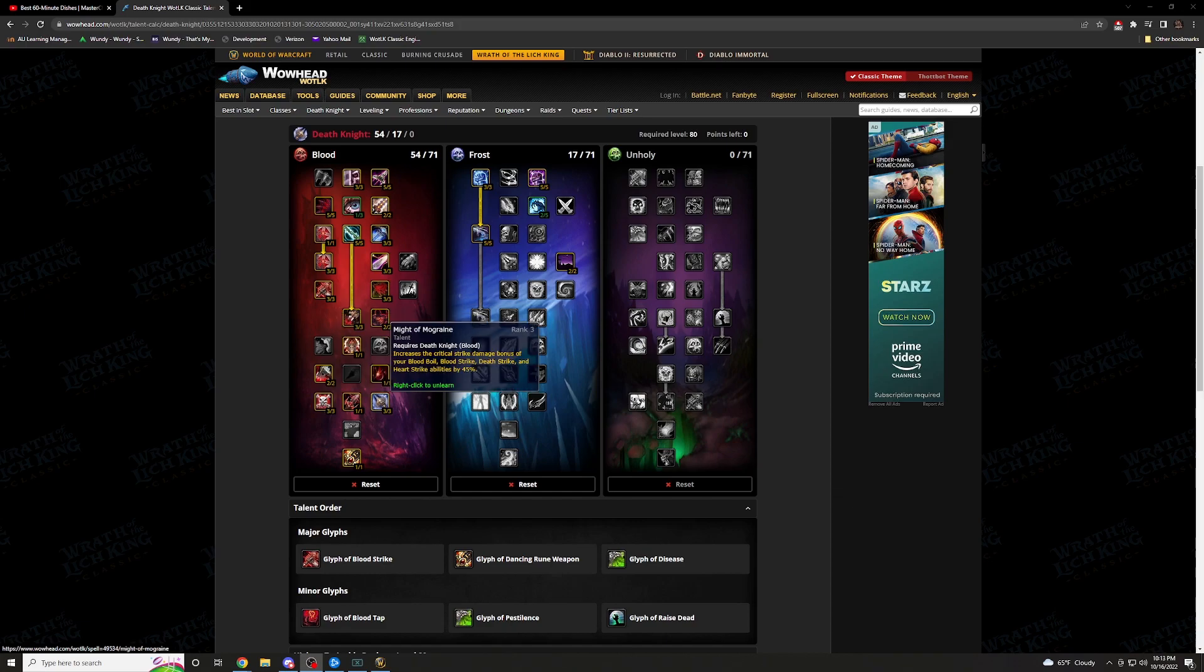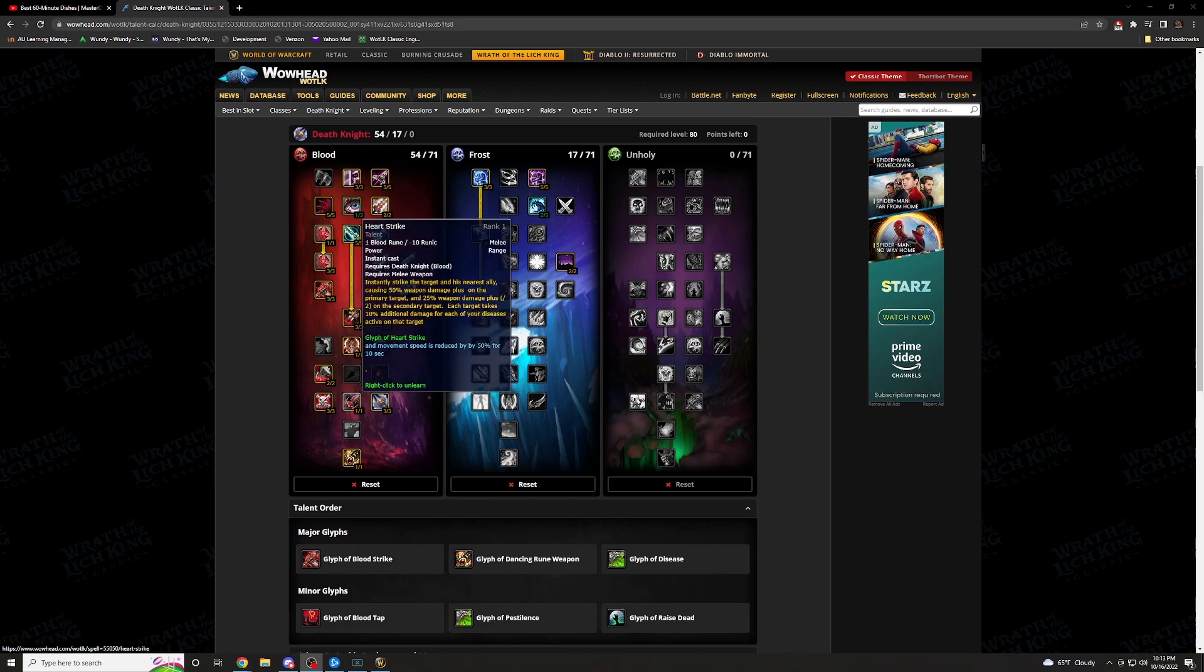I also have 3 of 3 in Might of Mograine. This increases critical strike damage bonus of your Blood Boil, Blood Strike, Death Strike, and Heart Strike abilities by 45%. Everything I've said so far, this is definitely what you want. You're Blood Boiling, you're Blood Striking, Death Striking, Heart Striking. These are your abilities. You're getting all your threat generated from here. You're hitting crits. You're hitting all of it. And you're just rocking out the whole raid.